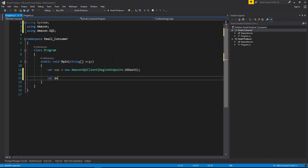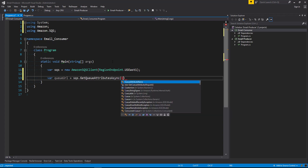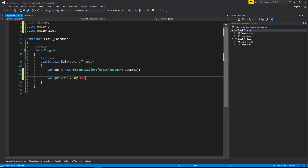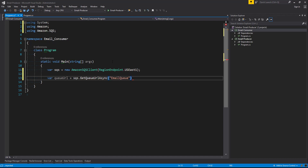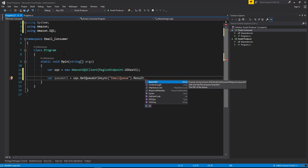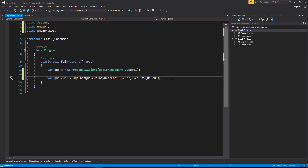Now we're going to grab the queue URL. So we're going to say SQS get queue URL async, and we're going to pass it the queue name that we created in the producer, which is email queue. Because this is async and we haven't added async methods to our main, we're going to say .result and then .queueURL.